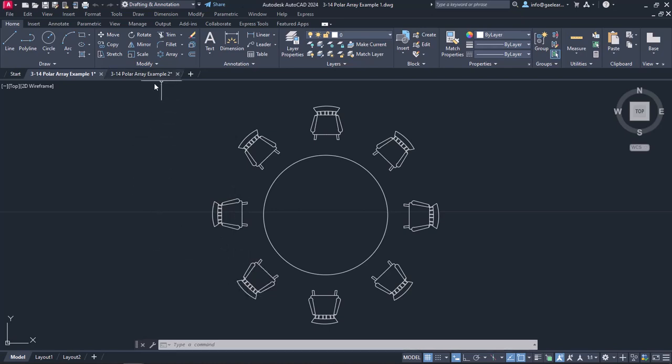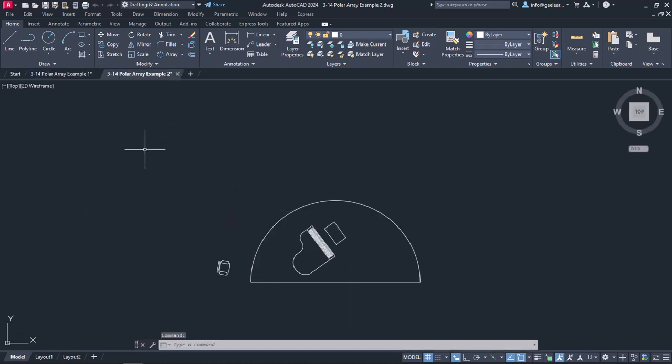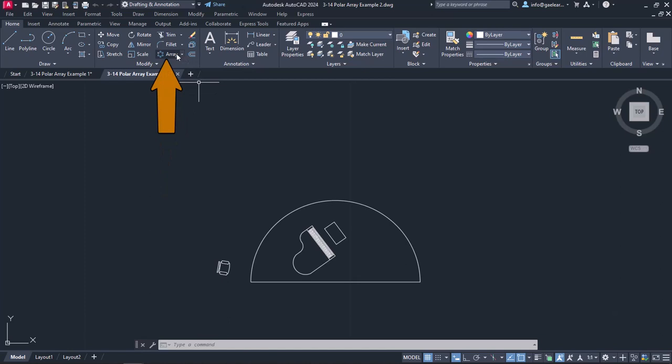Moving on to the next example, we see a hemispherical stage with a grand piano and a singing chair. As you may have imagined, I wish to distribute 50 chairs around the stage, so at first I am going to select the Polar Array tool.